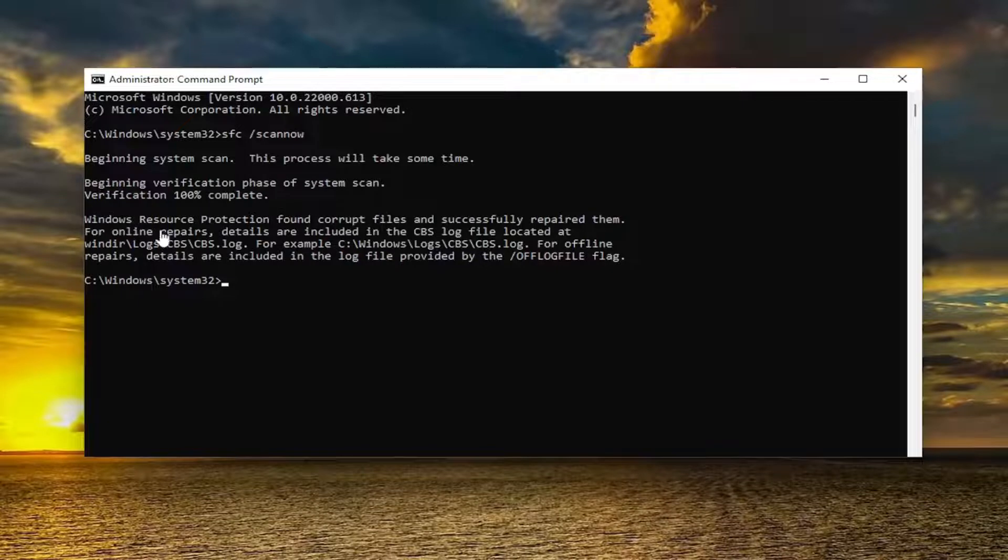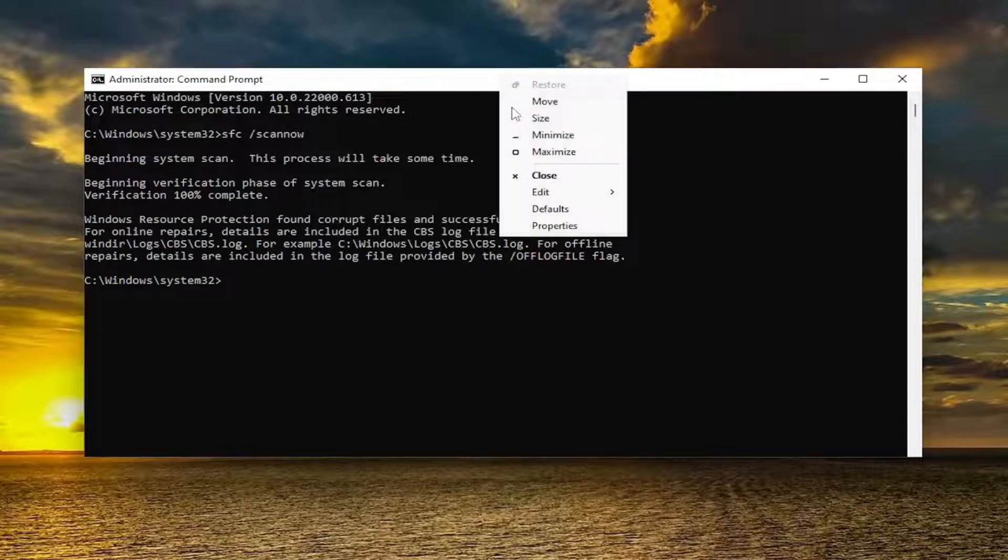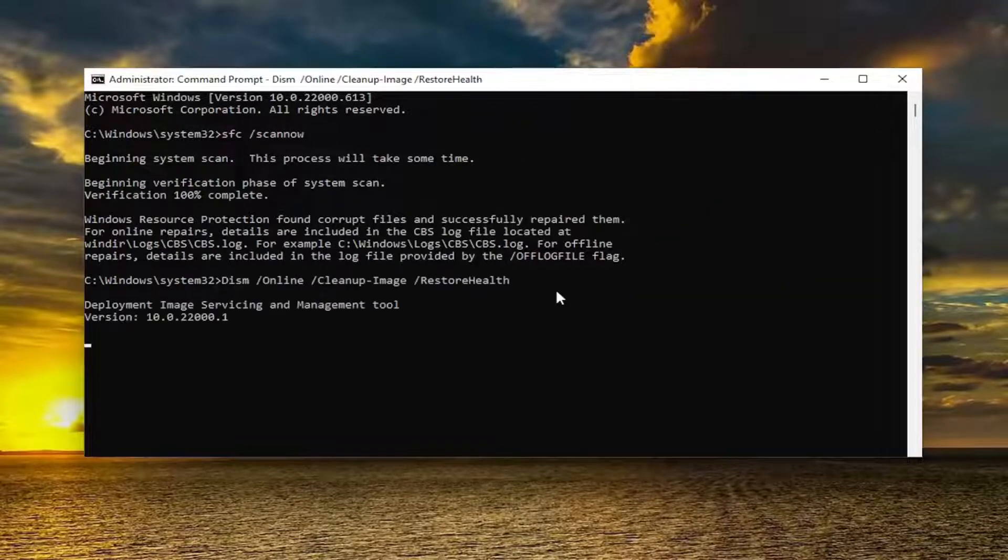Okay, so you can see that Windows did find corrupt files and successfully repaired them. Go ahead and copy the second command in the description of my video and then again paste it into the command prompt the same way we did the first one. And then once this is all done we're going to restart our device.